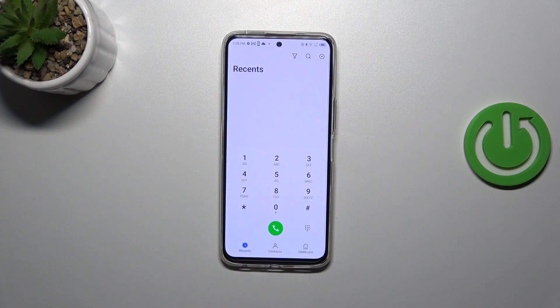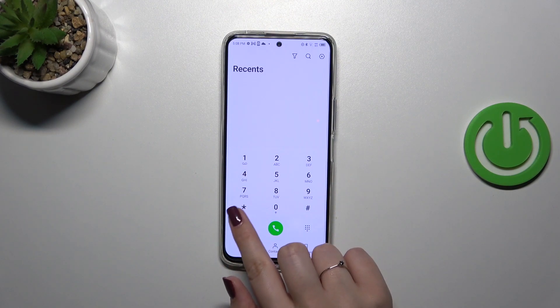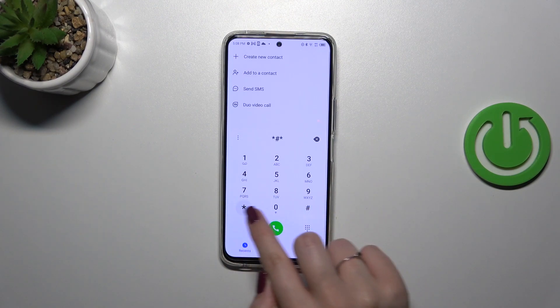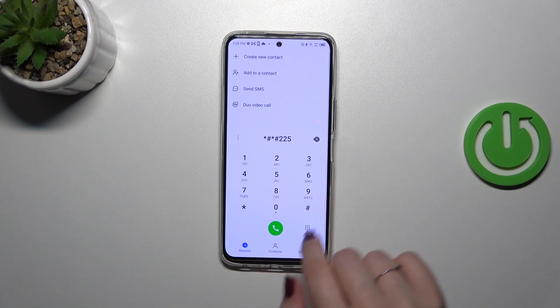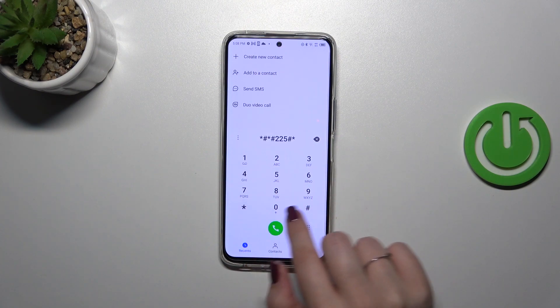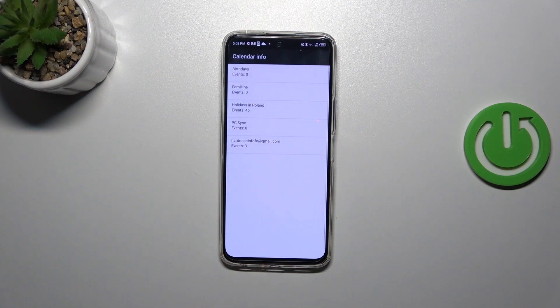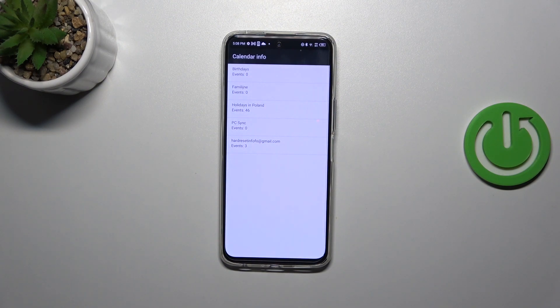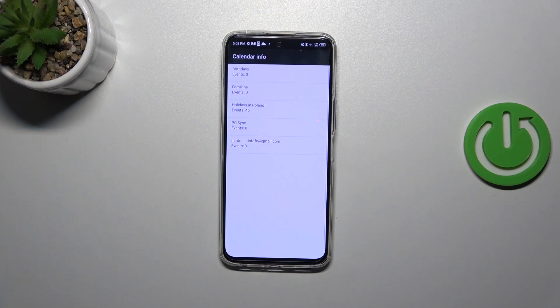Let me show you another code which will open the calendar information. It is *#*#225#*#*, and as I said, we are in the calendar info. Here we've got all the events in one place. We can check family events, holidays in your country, or events attached to your mail. This is the best place to check events because they are grouped into particular sections.